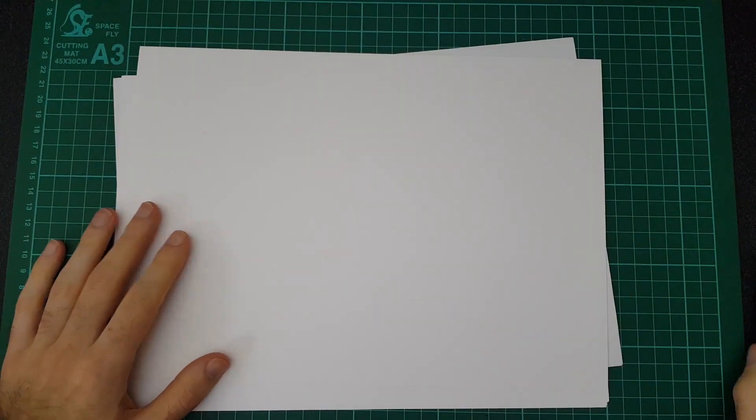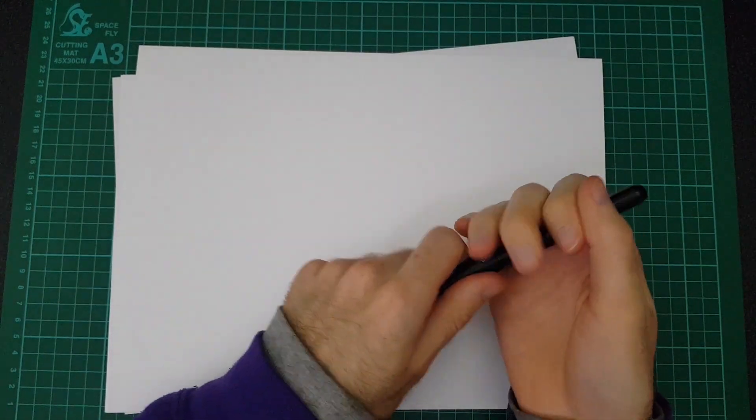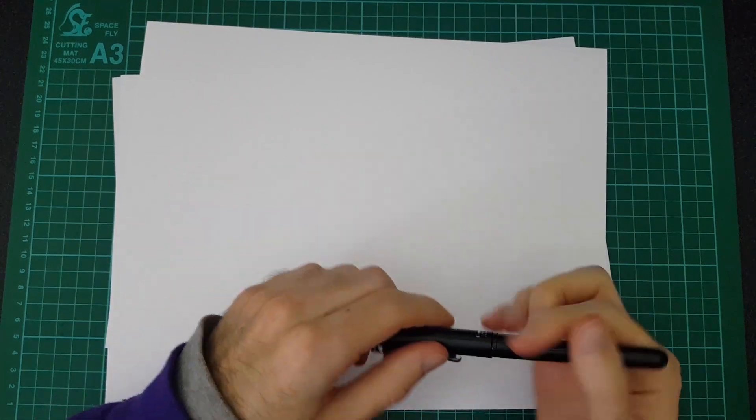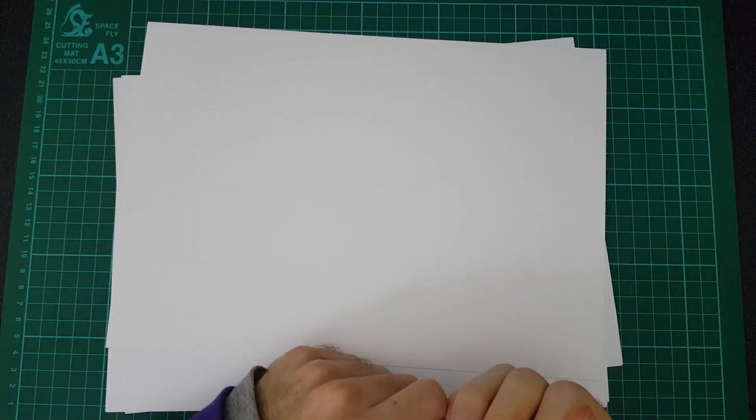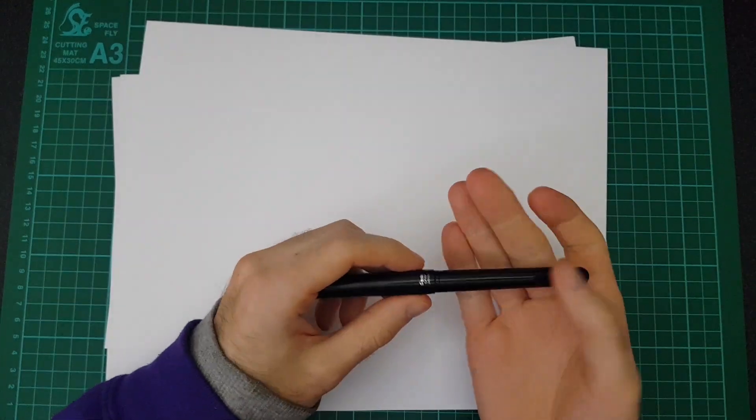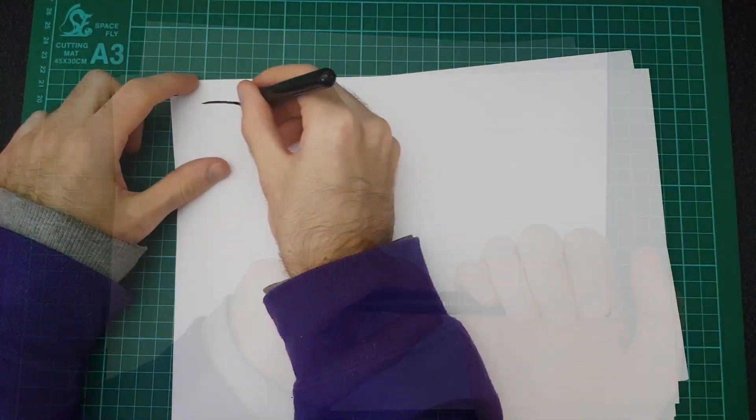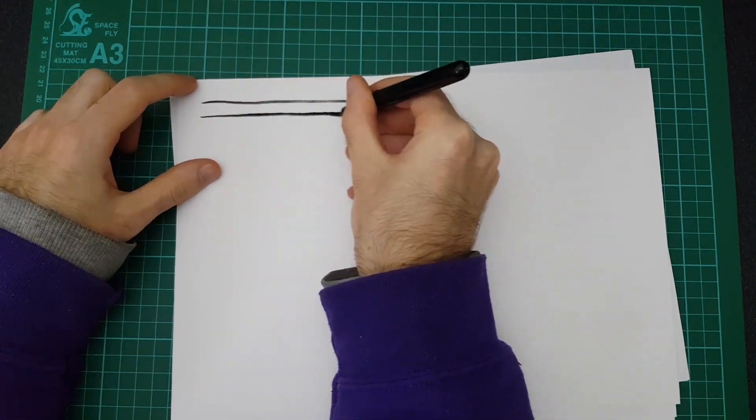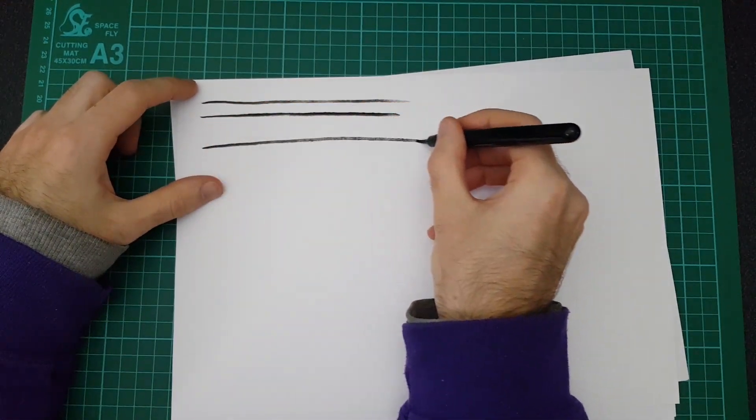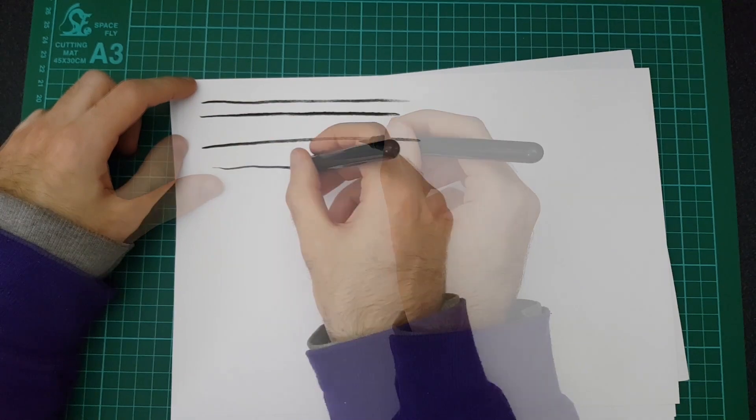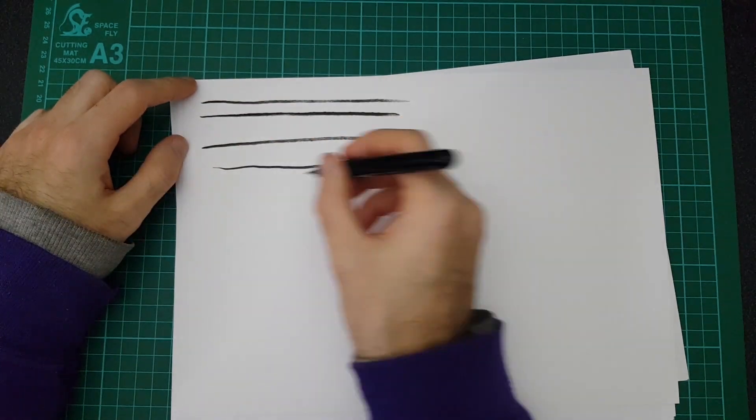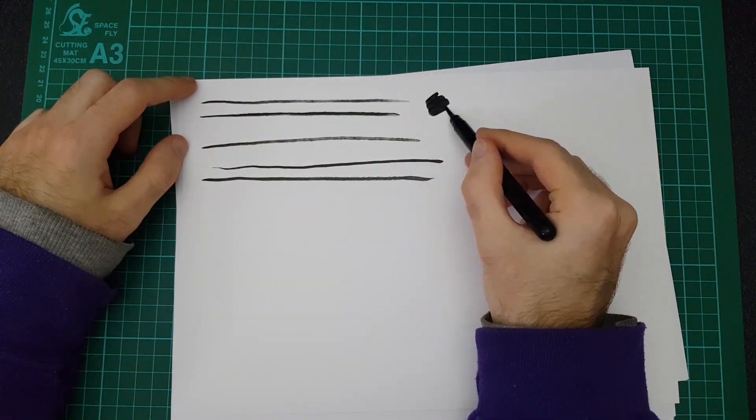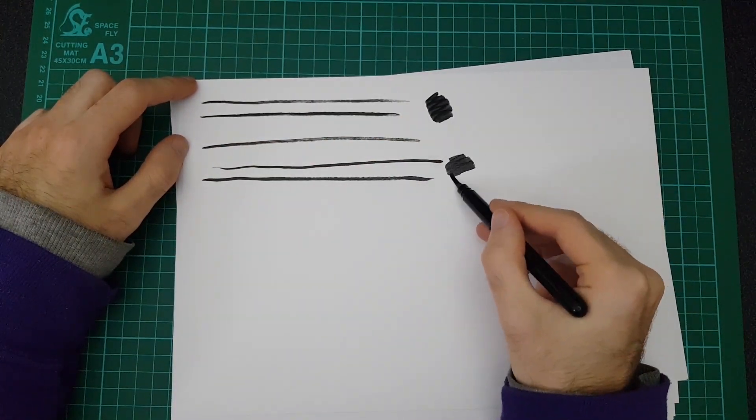So once we've given the ink a couple of minutes to fill the brush I've got some Bristol board here and I'm just gonna draw some lines on it with the brush pen and I'm doing this because I want to test to see if they are marker proof or waterproof or marker resistant I should say at all. They probably won't be but I want to test it in the video.